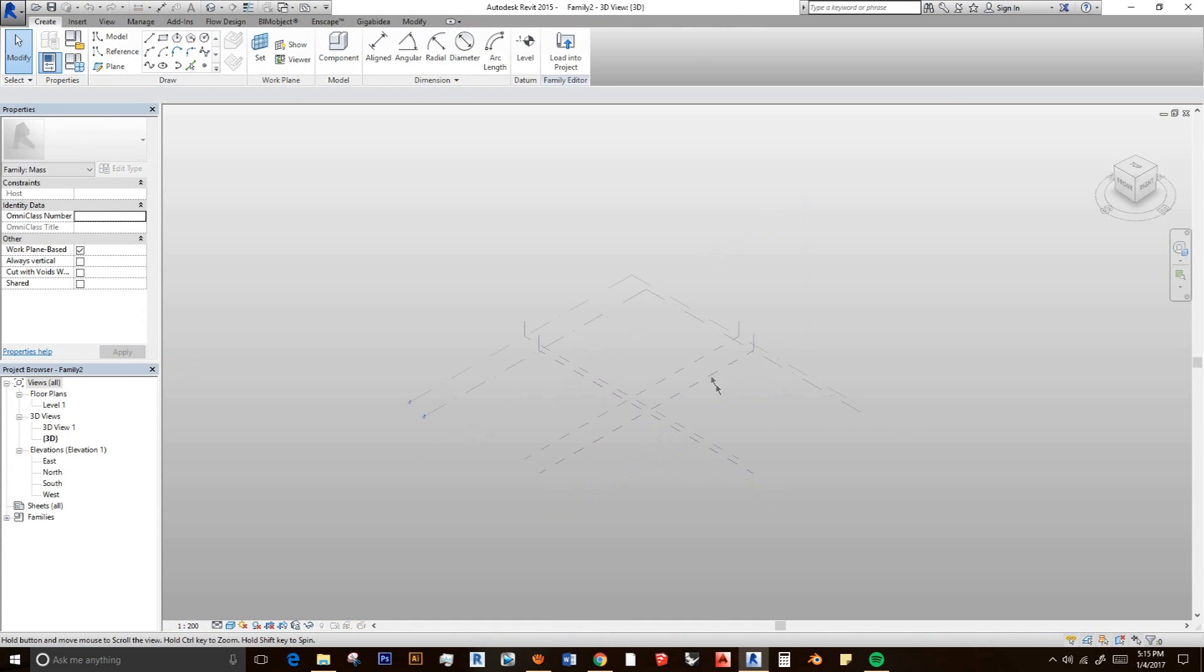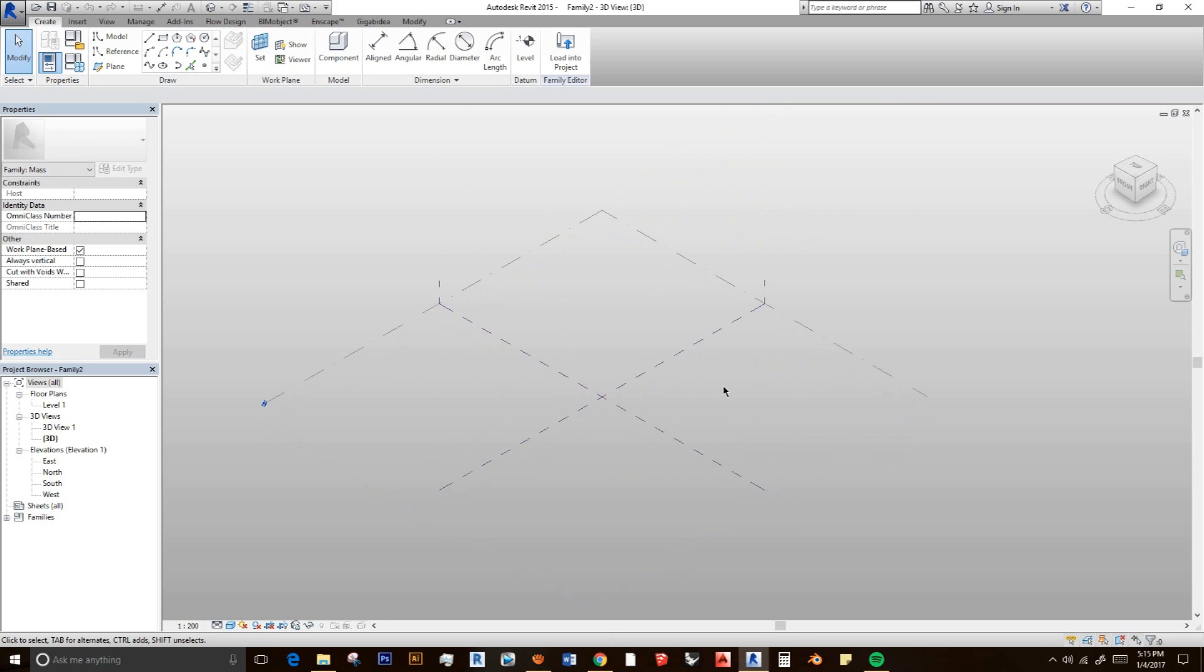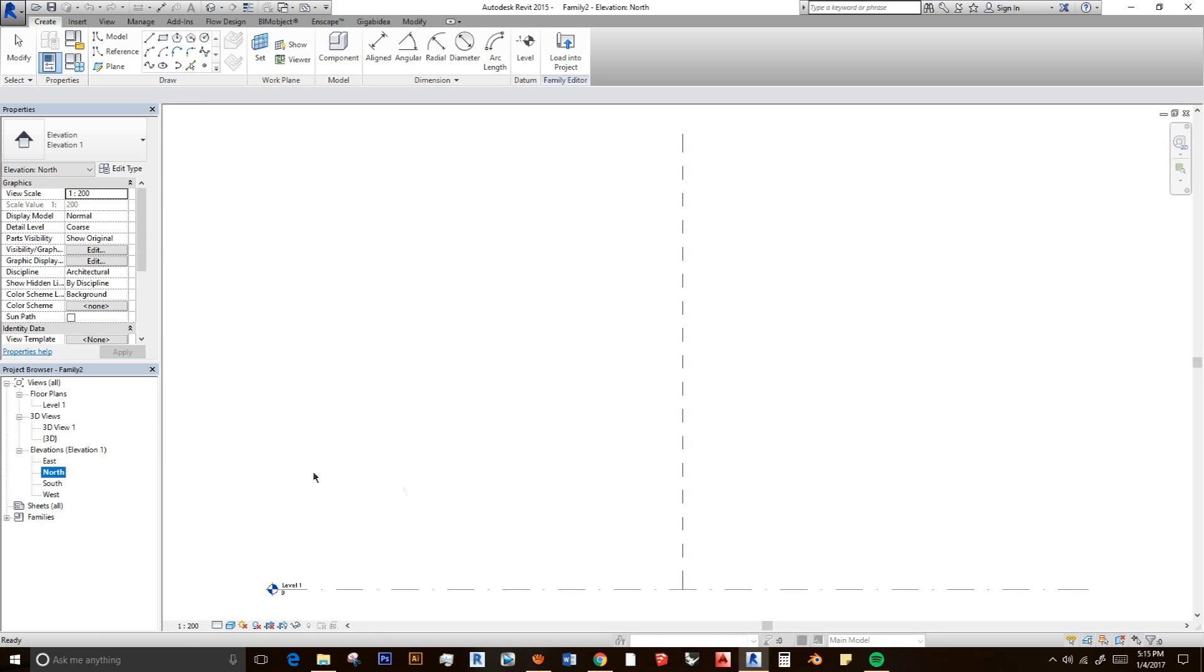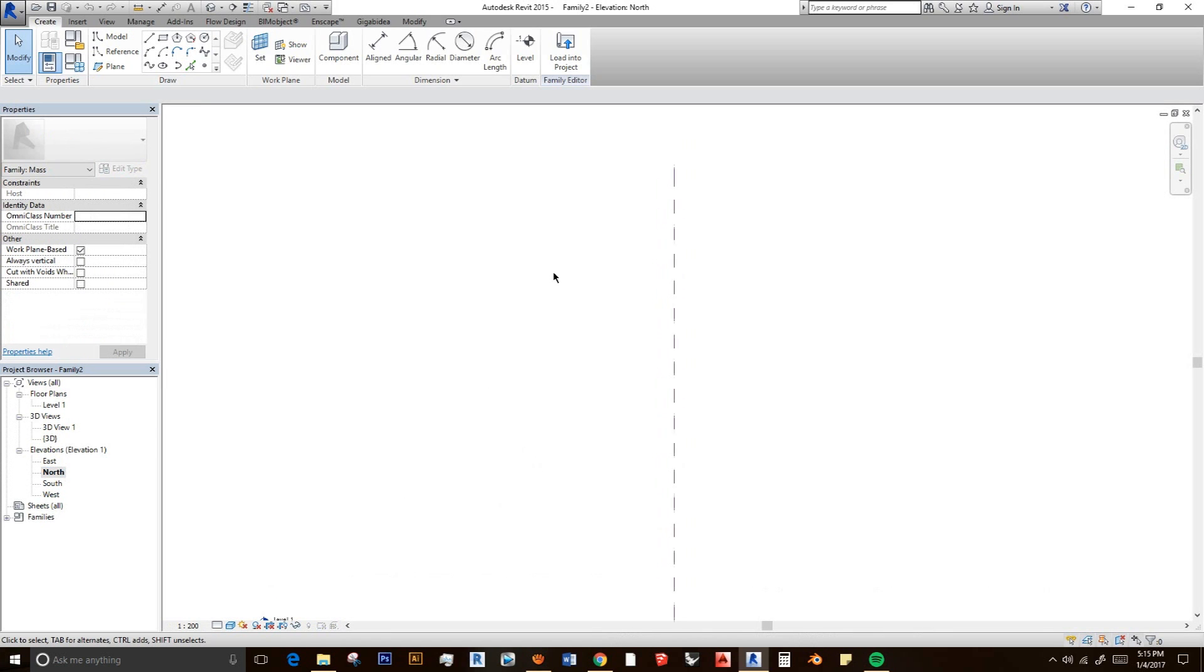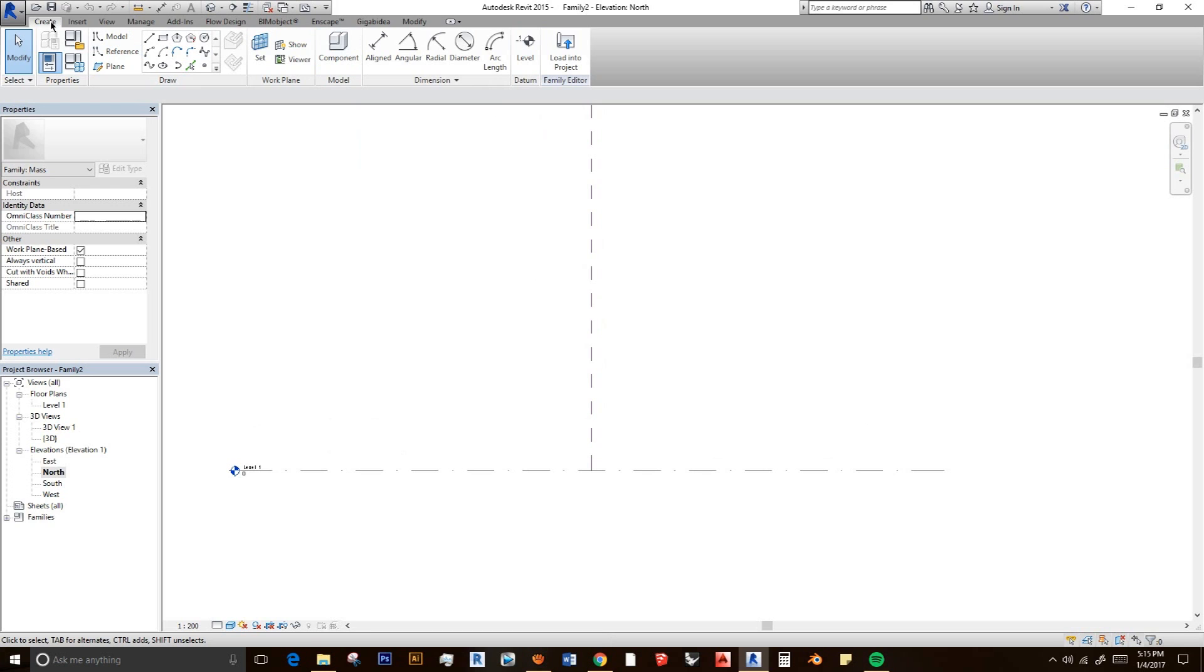Now we have this new project of the conceptual mass. So what we are going to do now is go to elevation and I'm going to select any elevation, north elevation will be nice. And then I'm going to create a new level. You can find it in here, create new level.